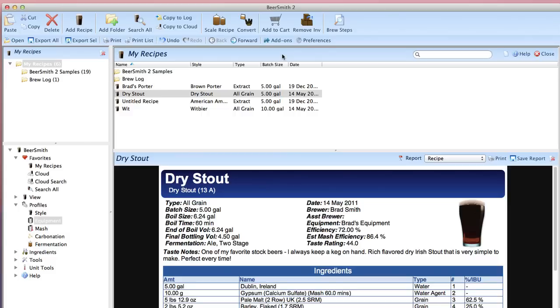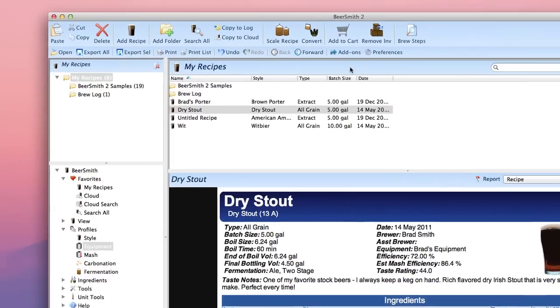One of the first things you should do when starting to use Beersmith is create an equipment profile that matches your personal brewing equipment. Beersmith uses your equipment profile in many of its internal calculations.